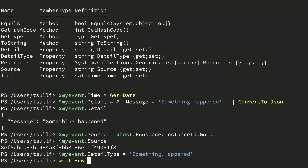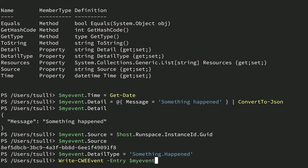With the myEvent object fully configured, you're finally ready to call the Write-CWEEvent command. Simply call Write-CWEEvent, specifying the -Entry parameter, and then pass in your myEvent variable. In order to consume events sent by your custom PowerShell application, you'll need to configure a CloudWatch event rule — that is a topic for a different video, however. So let's go ahead and run Write-CWEEvent, specify -Entry, and pass in myEvent. As you can see, we get back a populated entry, which indicates that the command ran successfully.